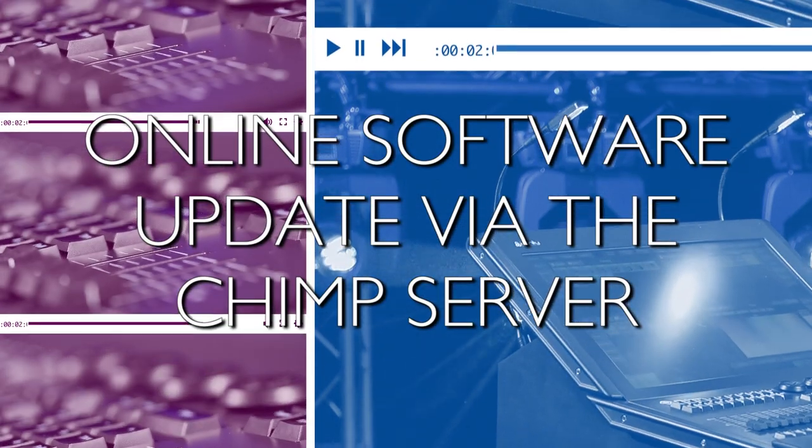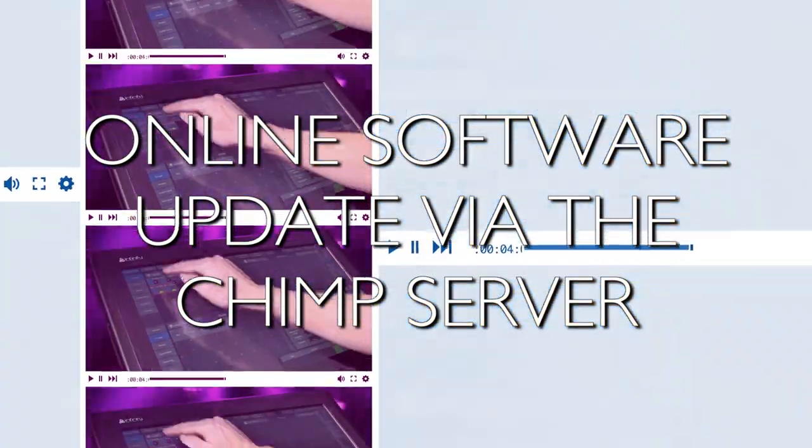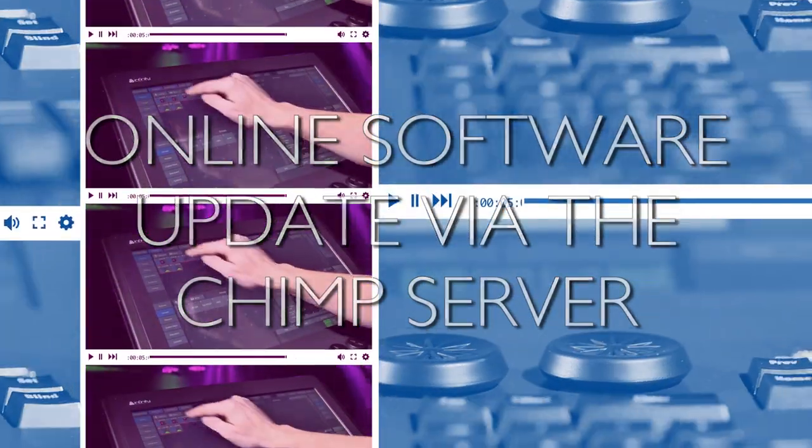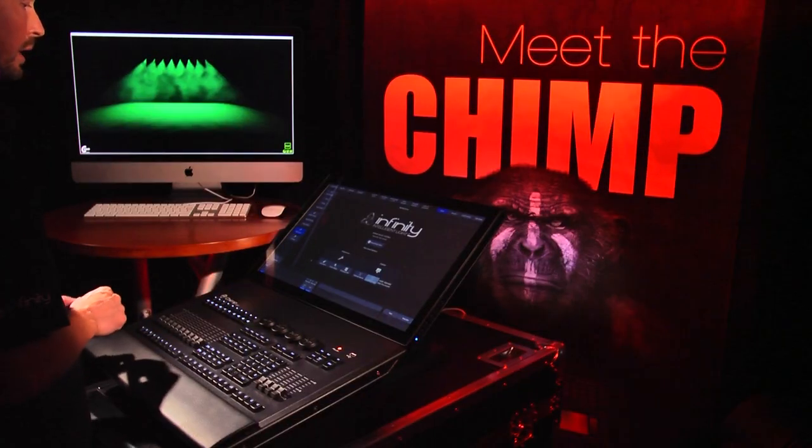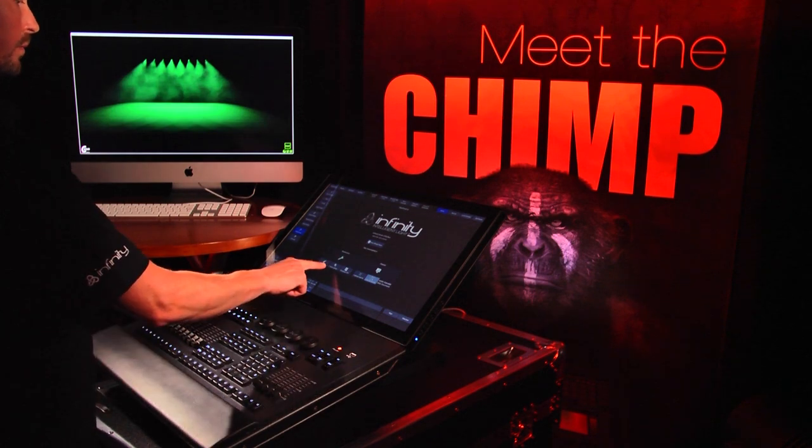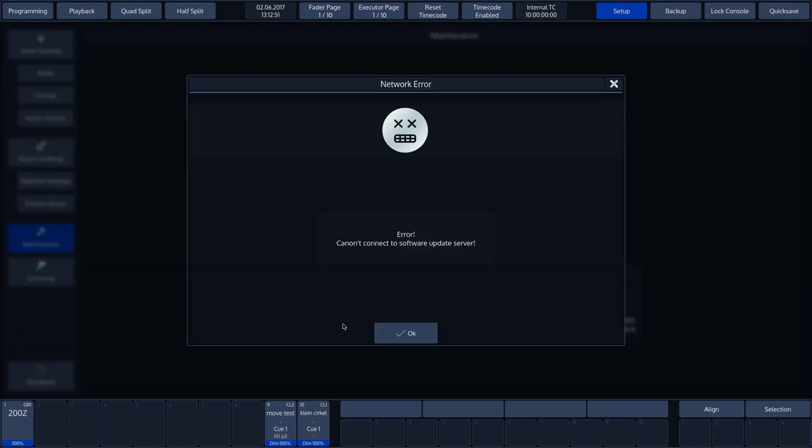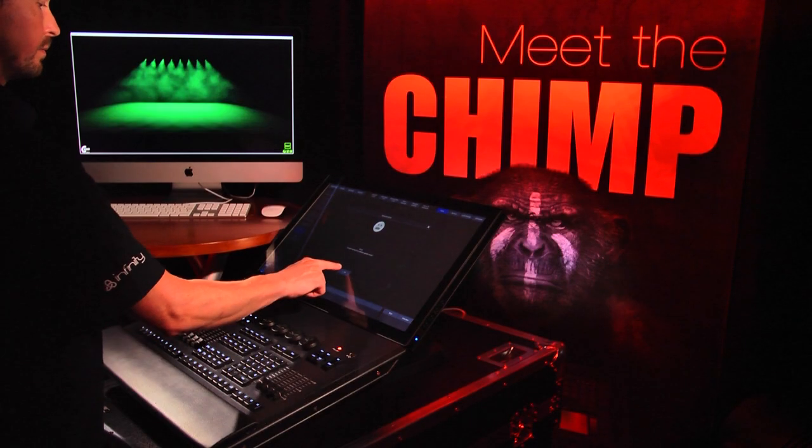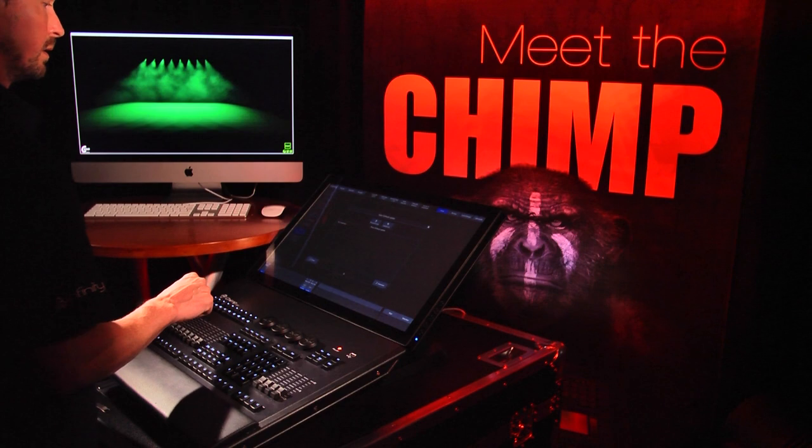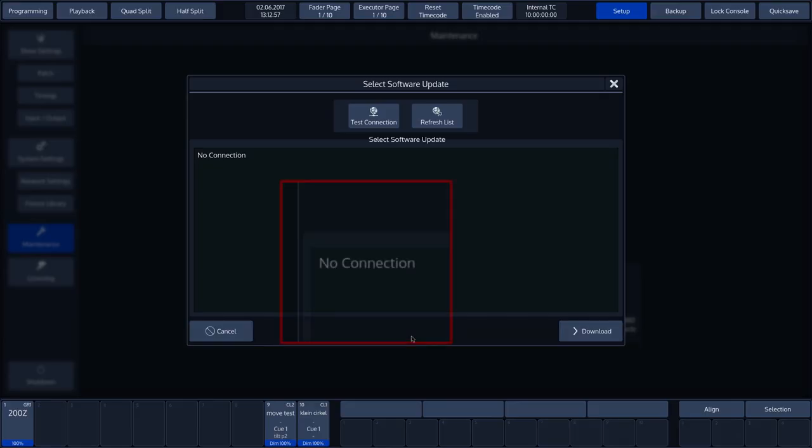Online software update via the Chimp server. Let's press Online Update. The Chimp indicates that there is no connection to the Internet. We therefore need to establish this connection first.